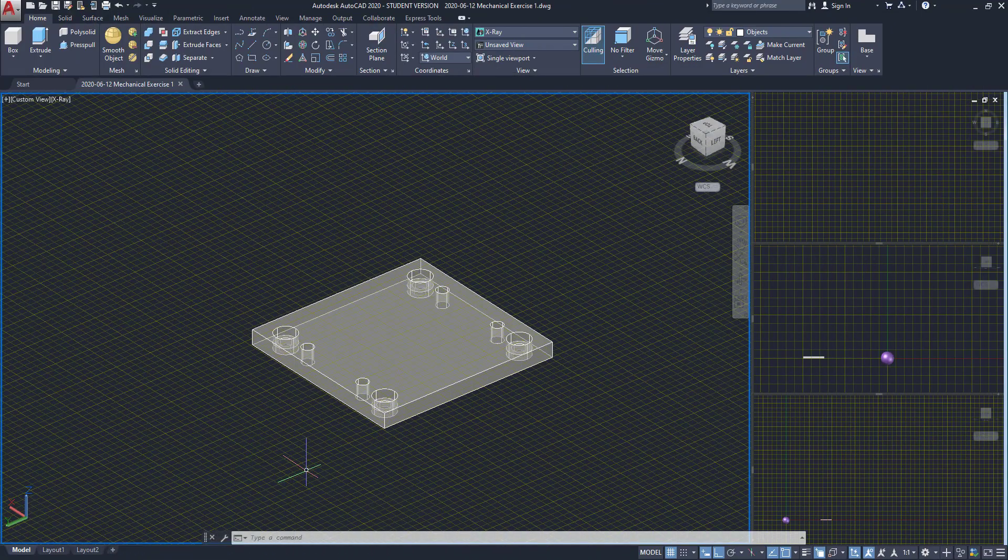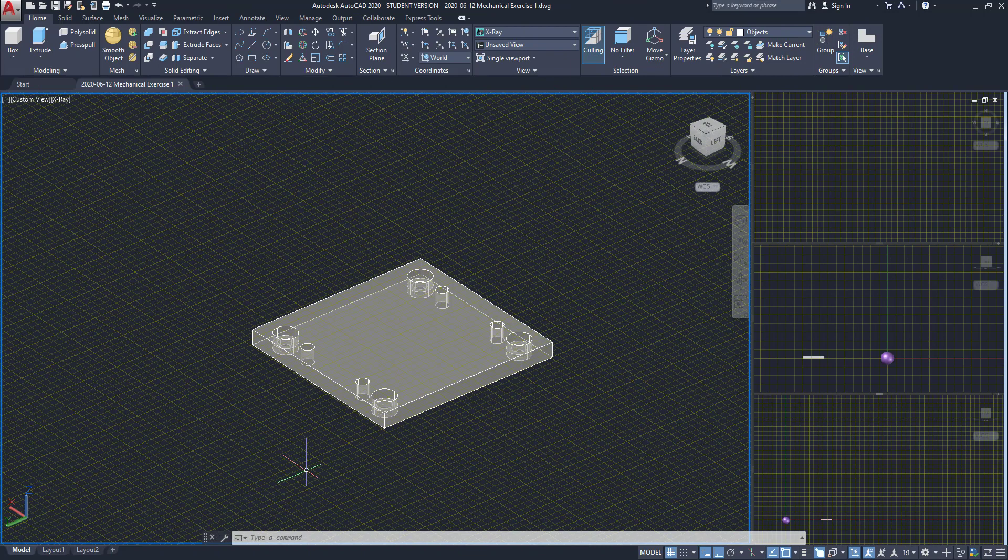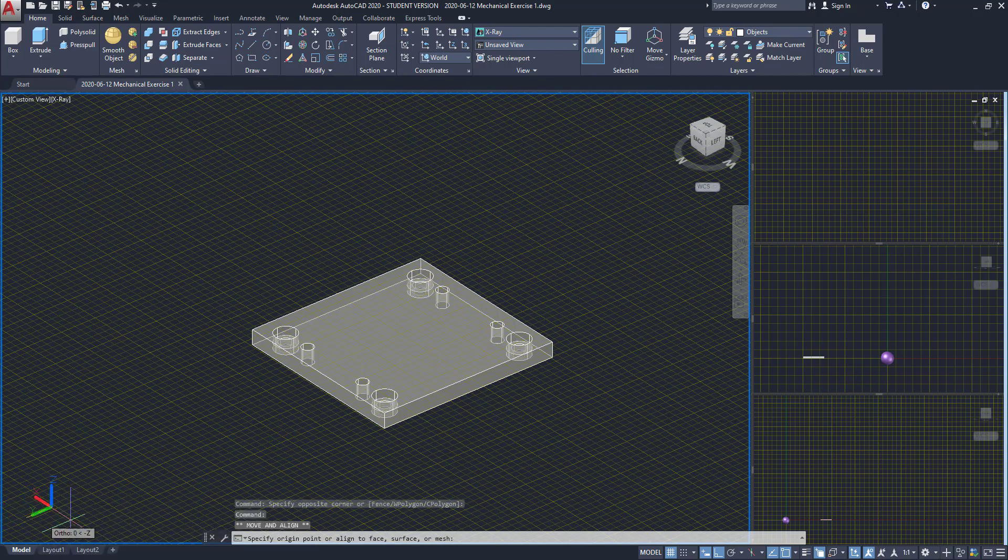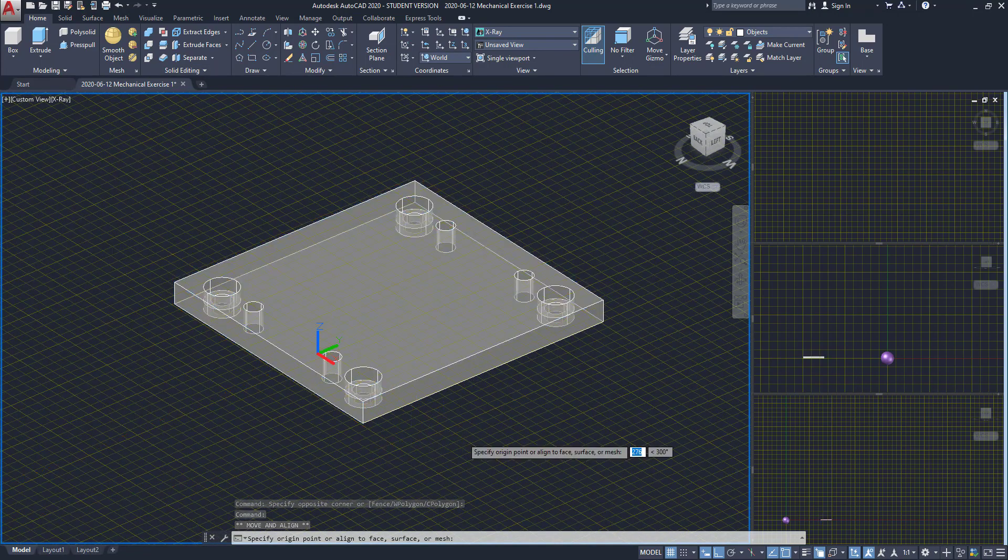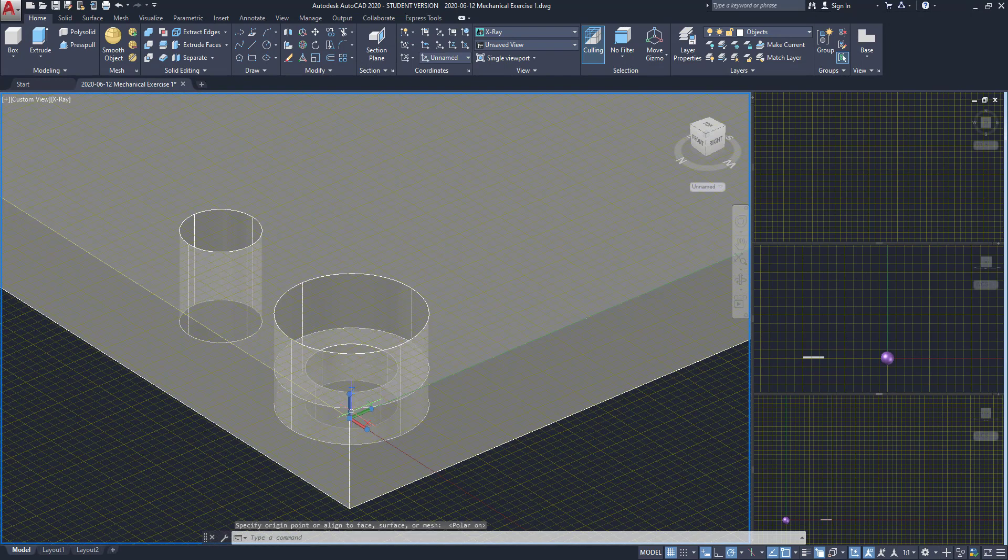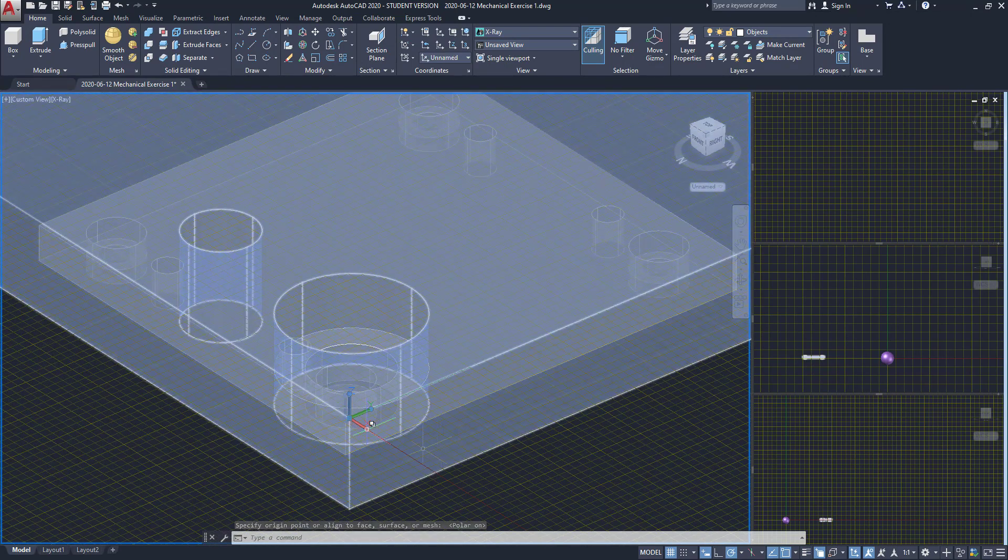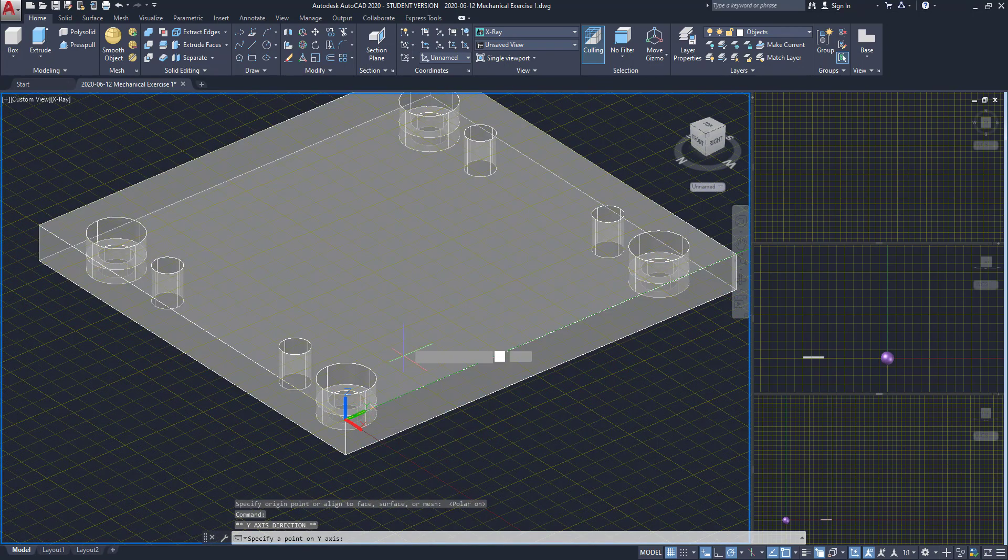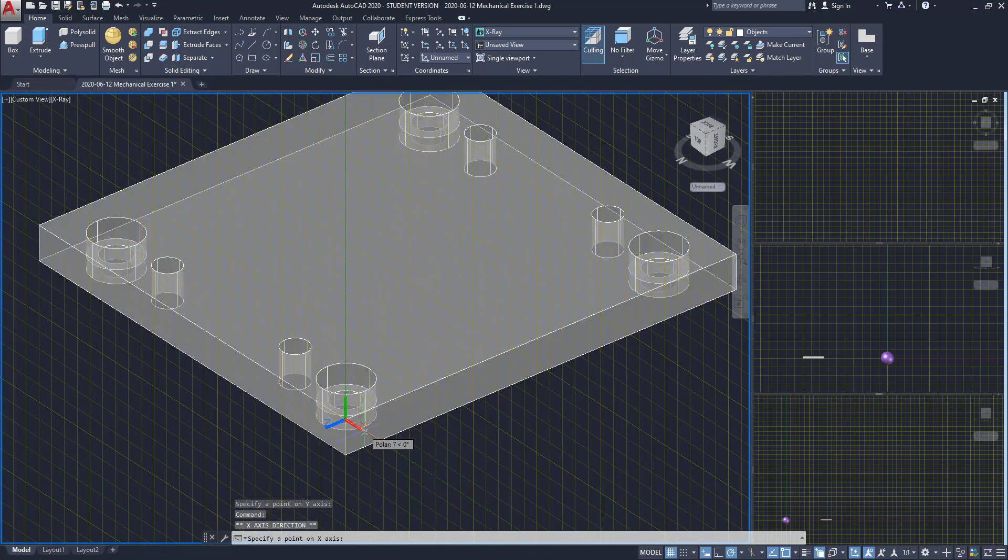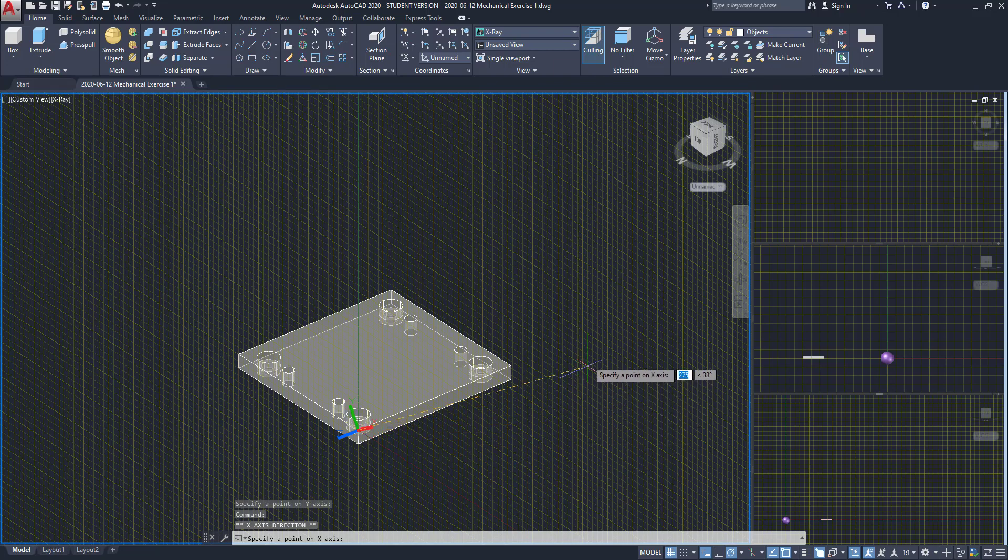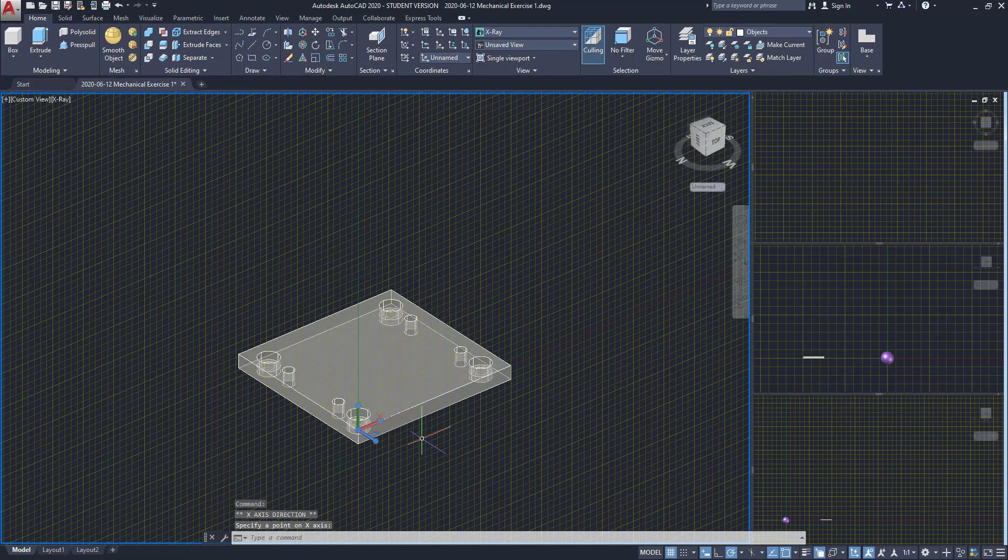On the next section we will draw the front and back elevations. First move the UCS to this corner. Click here and then I have to rotate it. First I click on the y-axis and rotate it 90 degrees in this direction. After I click on the x-axis and put it in the direction of this edge. Now I can draw the first elevation in this plane.